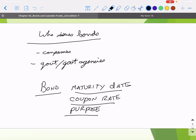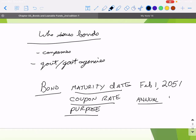These are some of the essential features of a bond. For maturity date, let's say it's a 30-year bond — it matures on February 1st, 2051. The coupon rate tells you how much interest you're essentially going to be paid, how often you're going to be paid — let's say annually at 4%. And the purpose — let's say refi — they're going to refinance loans taken on in an earlier time period at a higher interest rate.